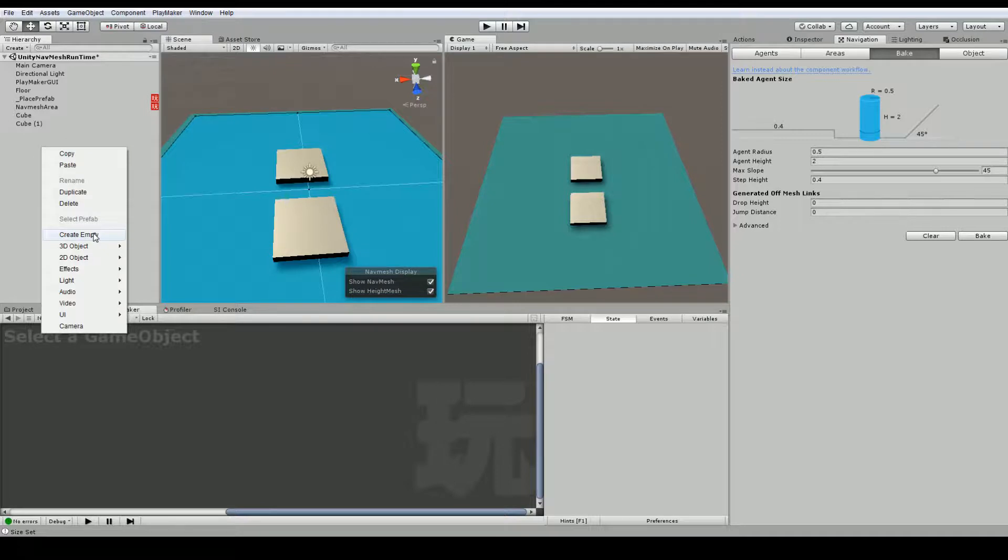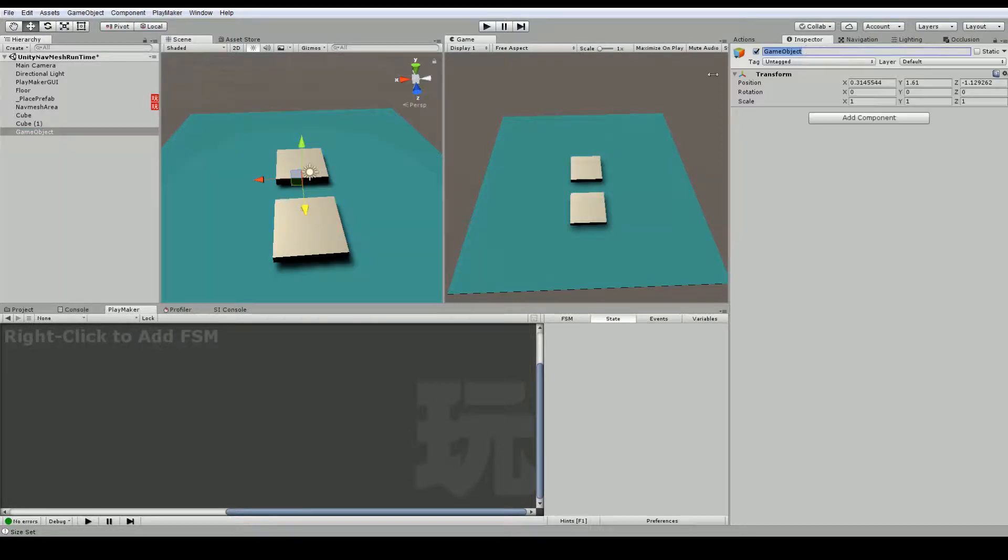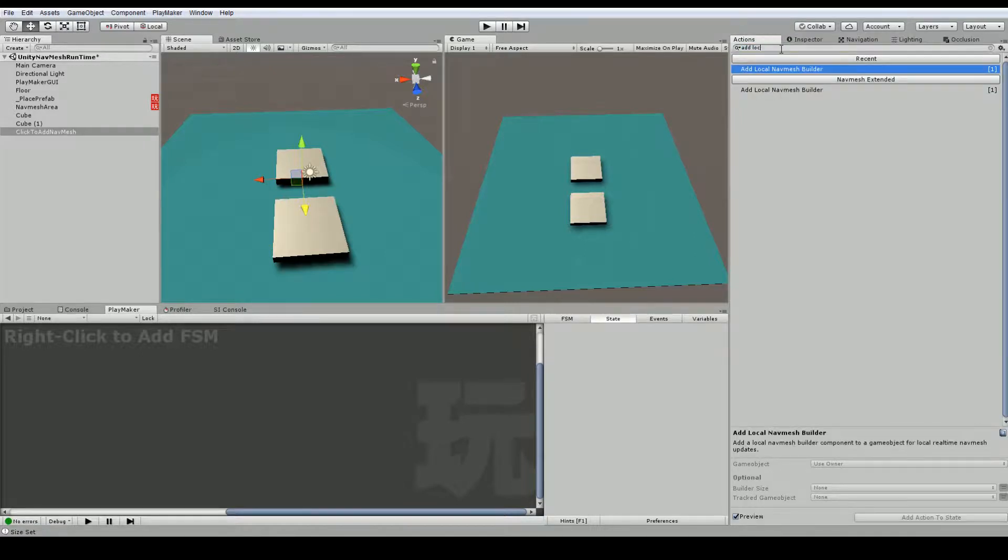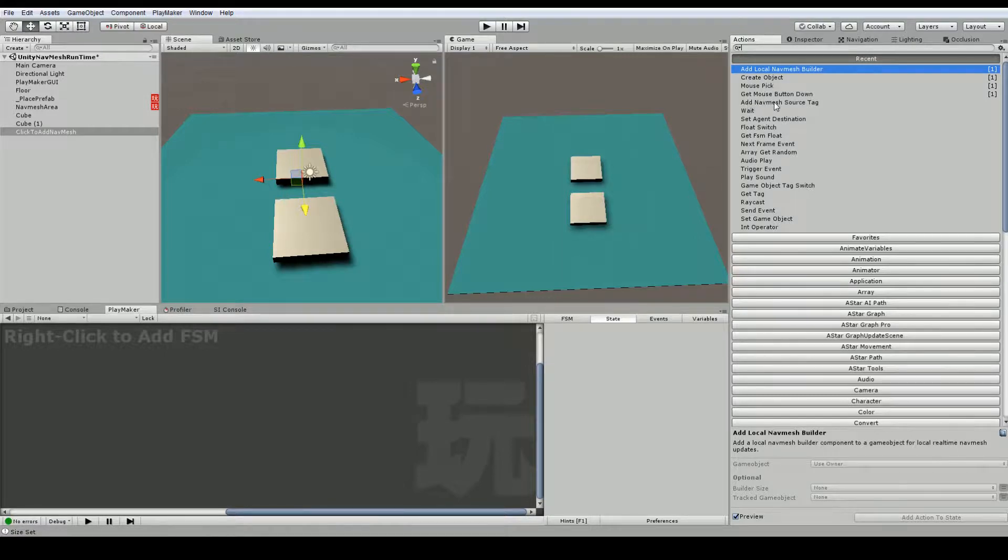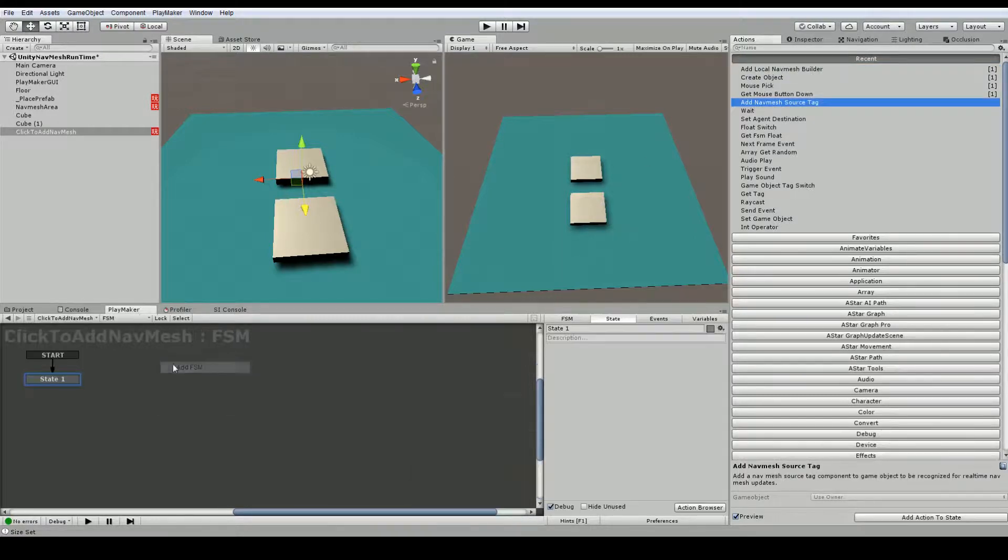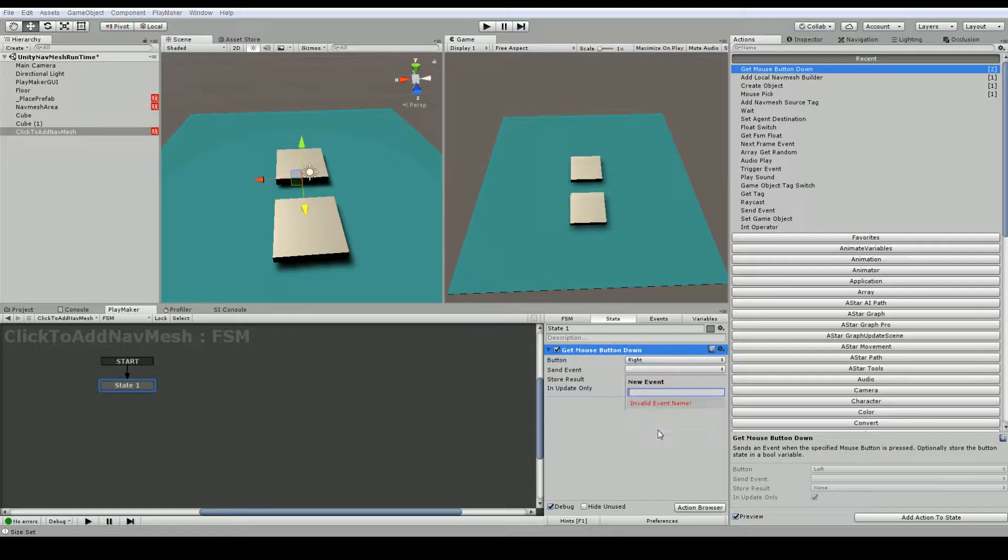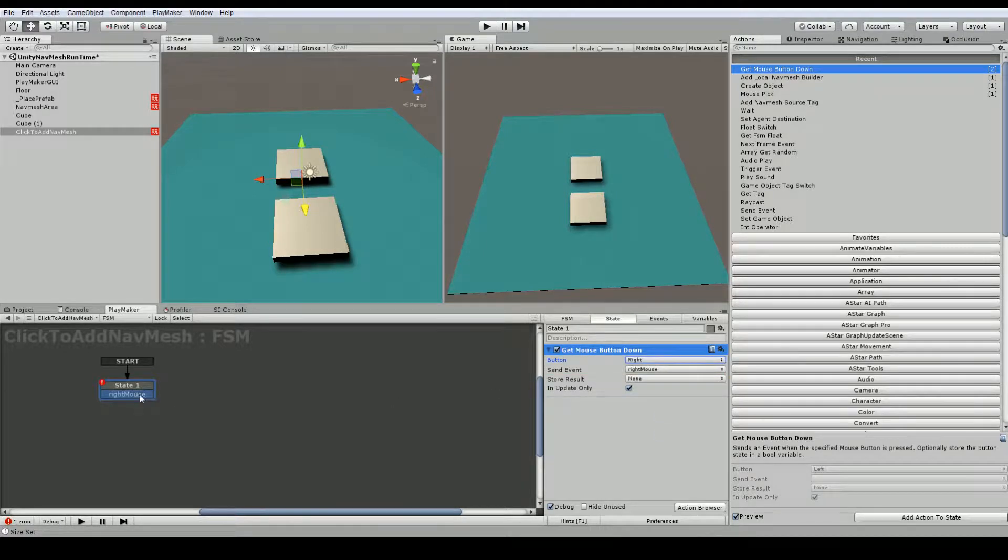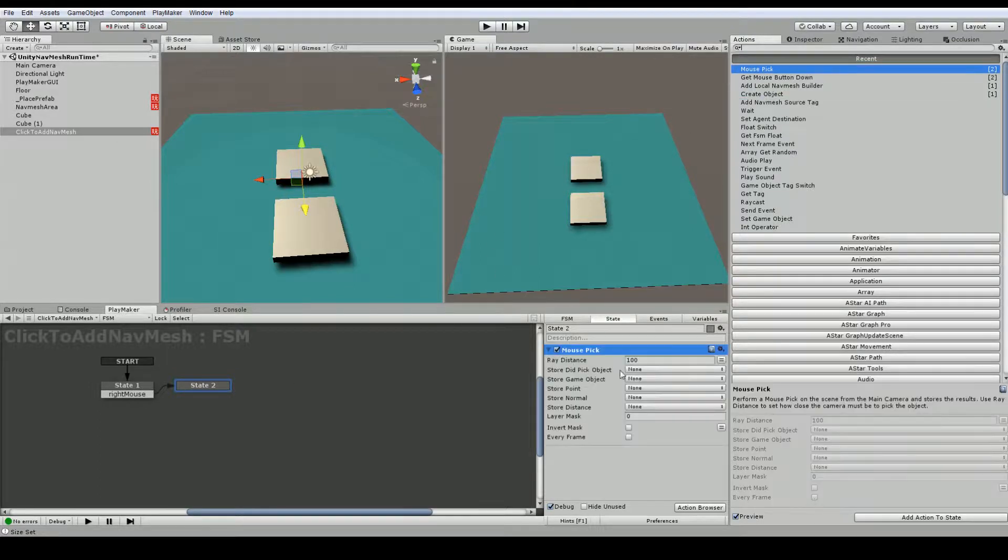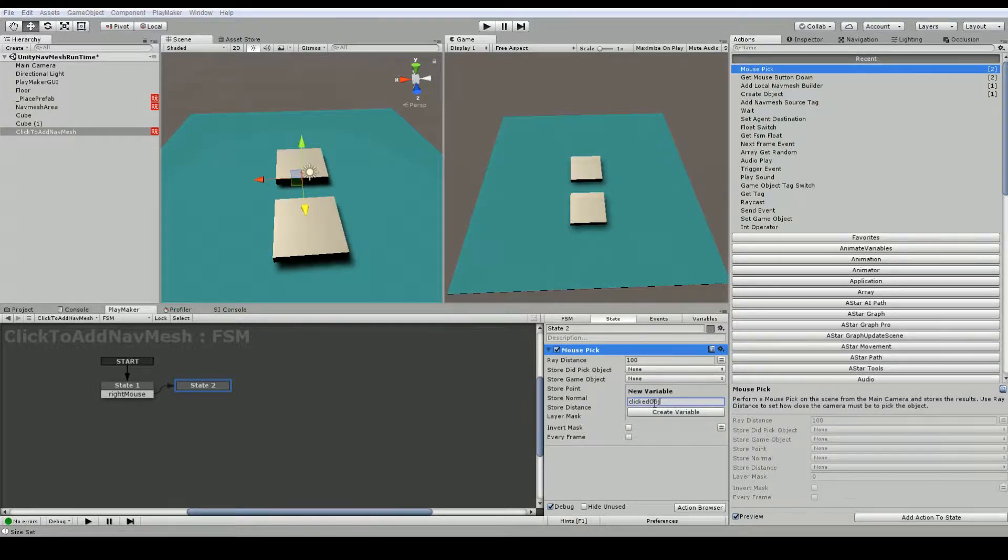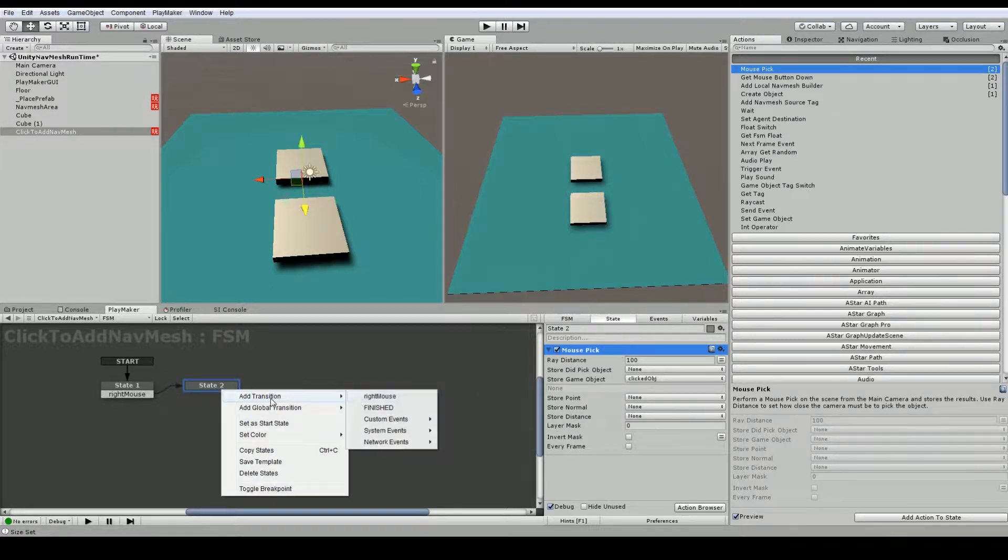So let's create an action, or a new playmaker FSM. And I'll just call it something like click to add nav mesh. And the action we're going to use is, let's check our reasons here. We want to use this add nav mesh source tag. And so to do that I am going to use the get mouse down again. And this time I'll use the right one. Choose a new event. It's just called right mouse. And we'll bring it to the next state. And just like before we're going to use the mouse pick event. And this time we are going to get the game object. I'll call it clicked object.